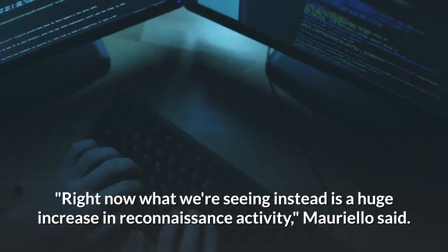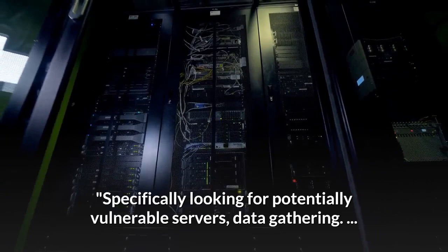Specifically looking for potentially vulnerable servers, data gathering. The kind of preparing the battle plan in the cyberspace.